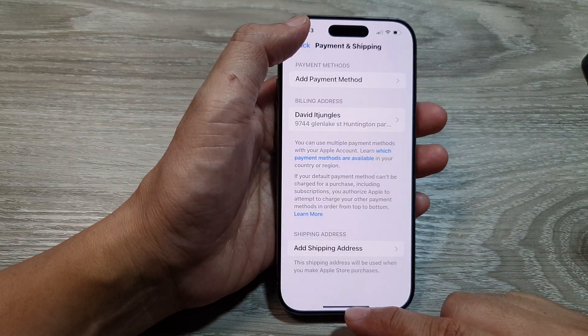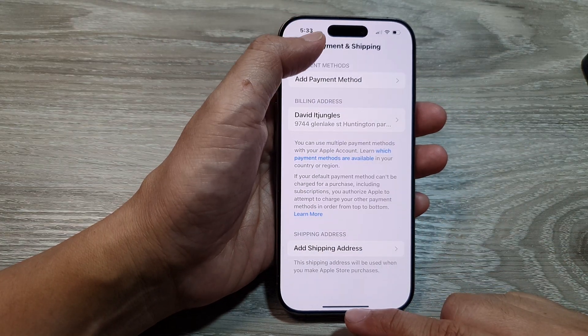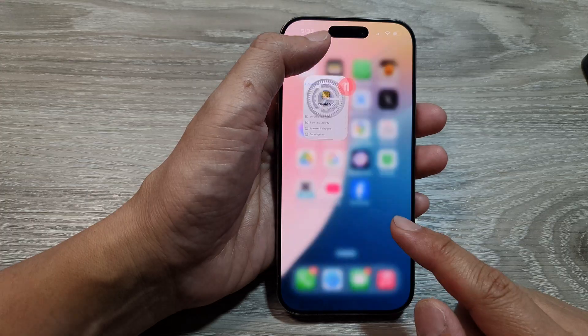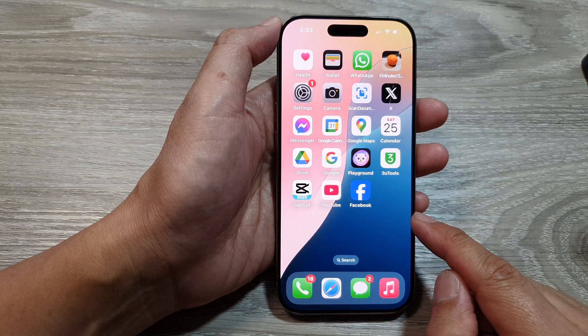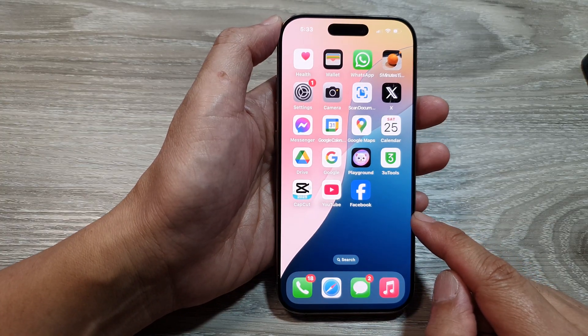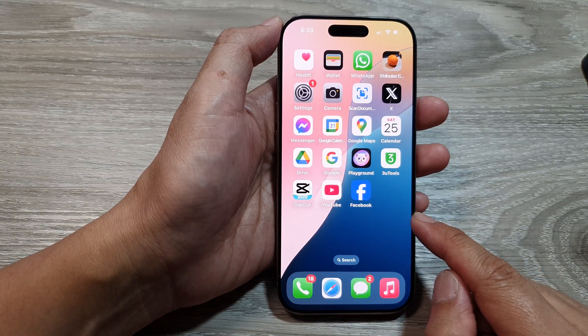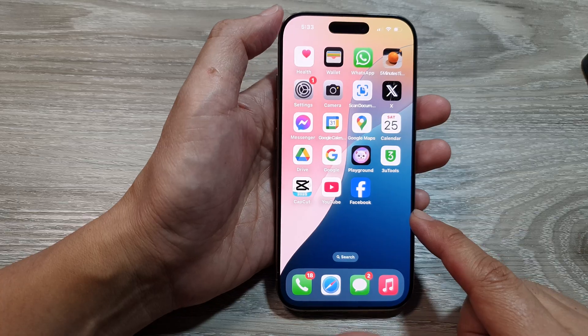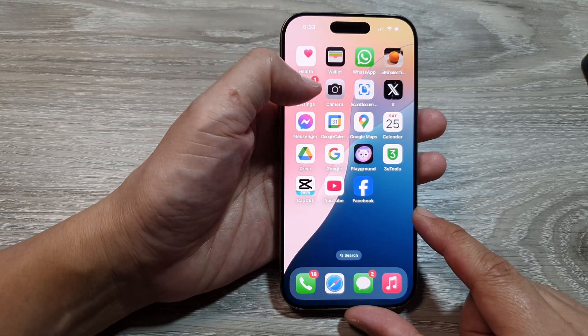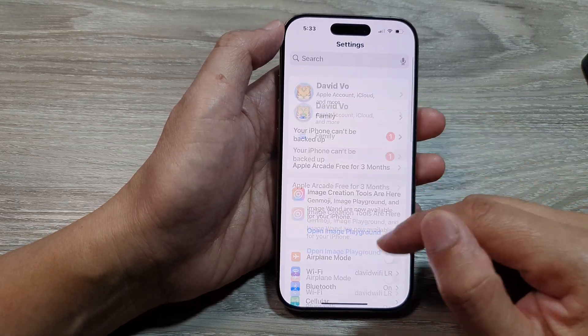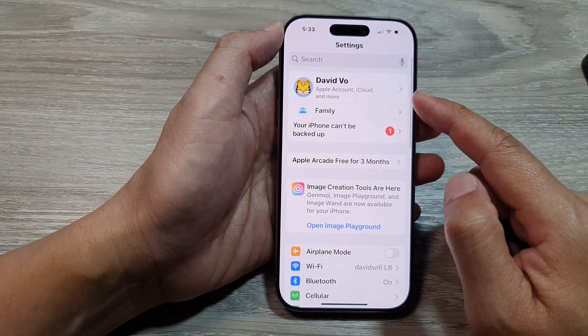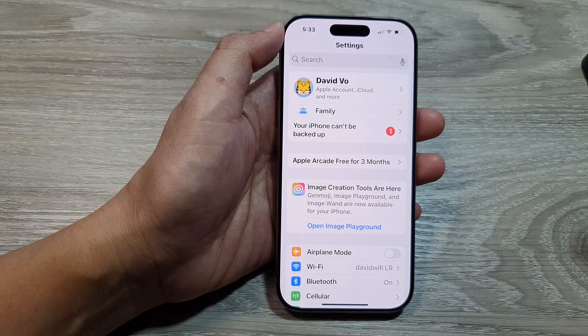First, let's go back to the home screen by swiping up at the bottom of the screen. Now from the home screen, tap on Settings, then in Settings make sure you go back to the main Settings page.